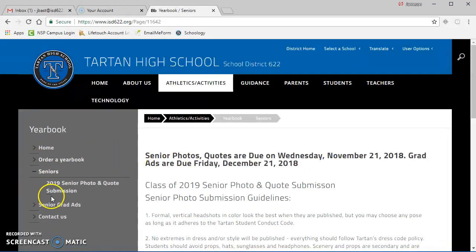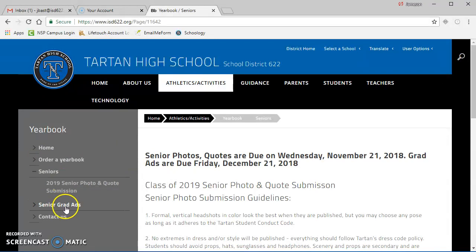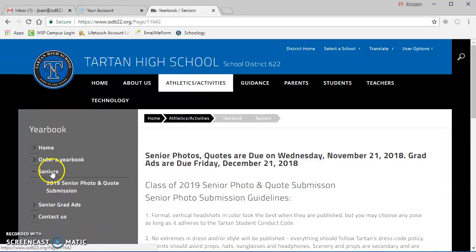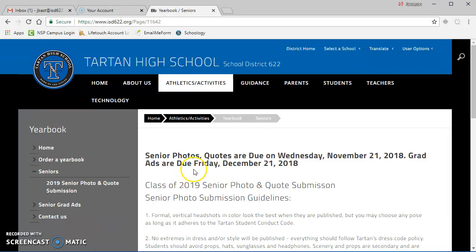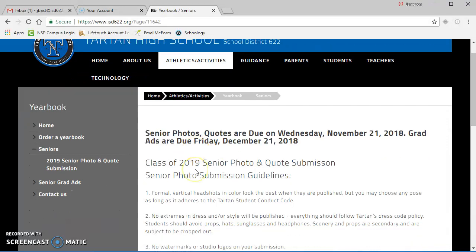There's information about how to submit grad ads here as well. That would be clicking on the senior grad ads tab on the website. Definitely let your parents or family know if they're interested in doing that. They've got a deadline of December 21st. But we're talking about senior photos here.